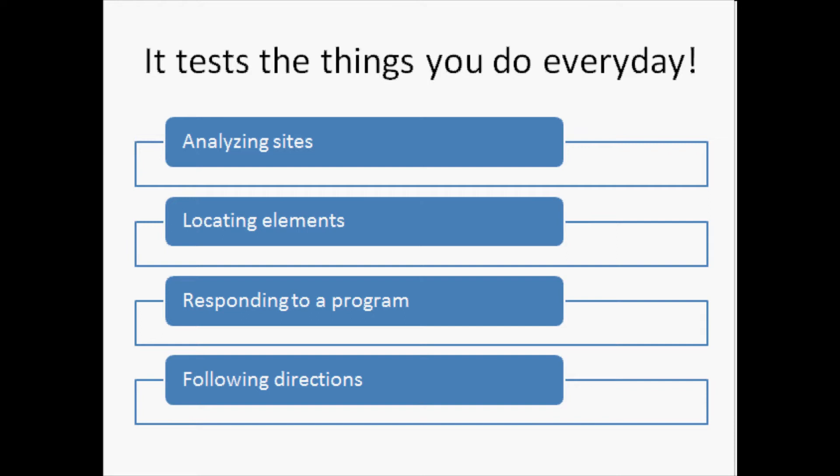Skills such as analyzing sites, locating elements, responding to the client's needs, and even your ability to follow directions and understand codes are tested through the different item types presented on the exam. These are the things that you do every day. Let us show you how the things you do are tested on the LARE.